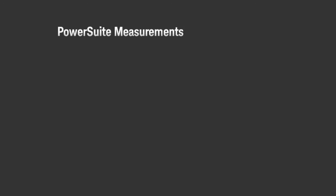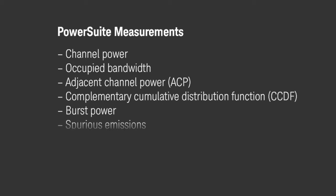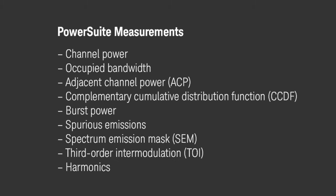I'll show you how a built-in feature called Power Suite makes fundamental standards-based power measurements in seconds. You can choose from nine flexible measurements with preset values for various wireless formats.